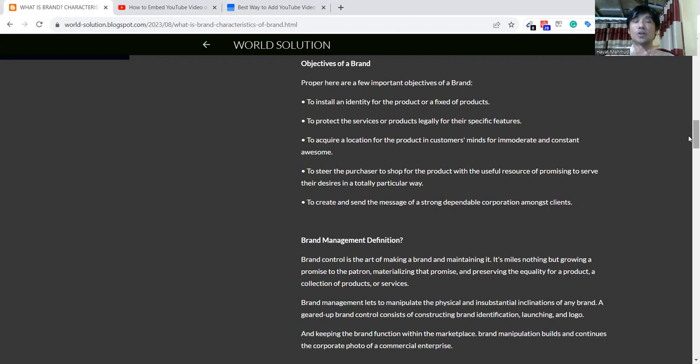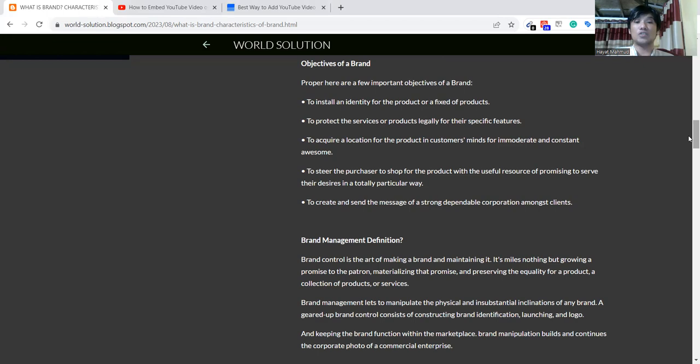After that, the product should be legal and will have some specific features. Then we will require a location to reach the product to the customer in a moderate and constant way to make it awesome.